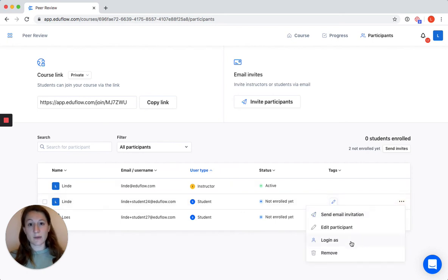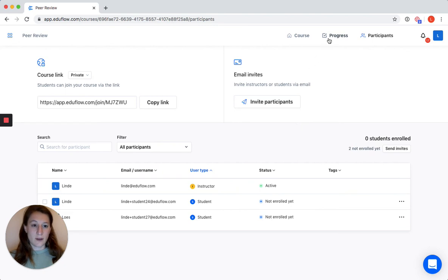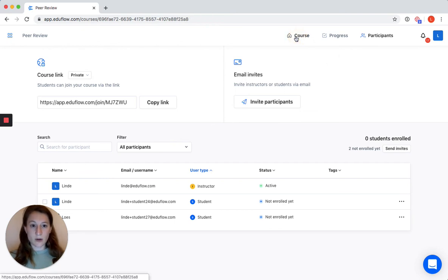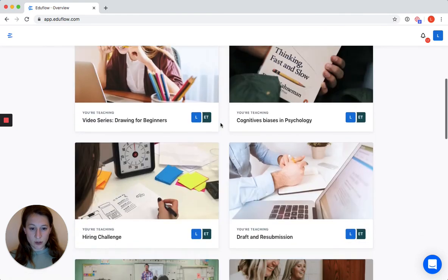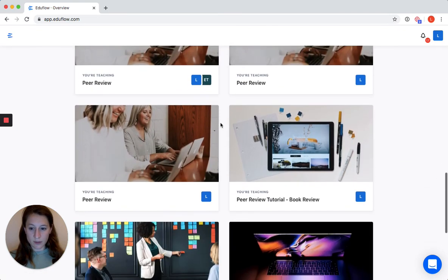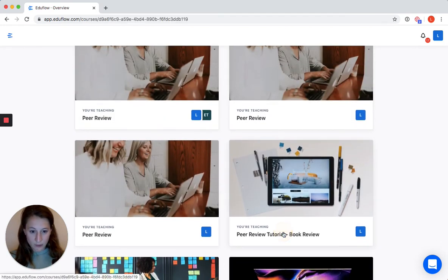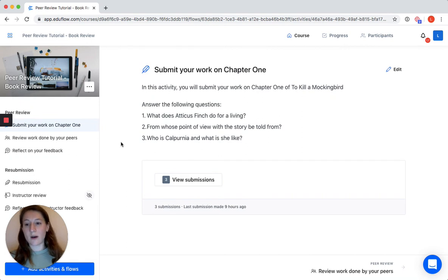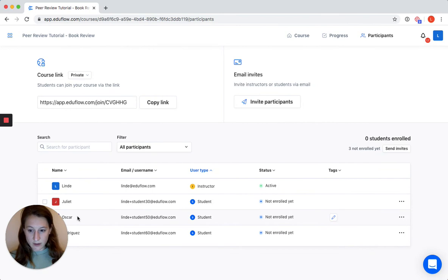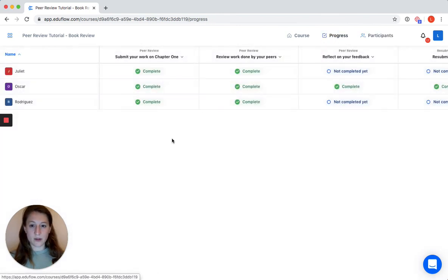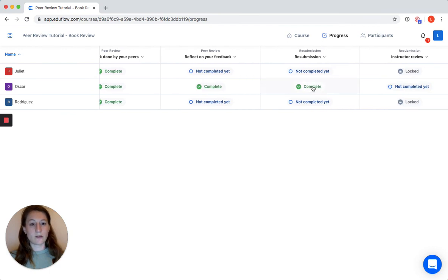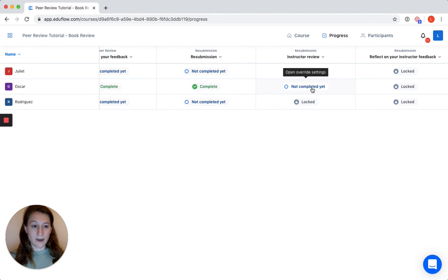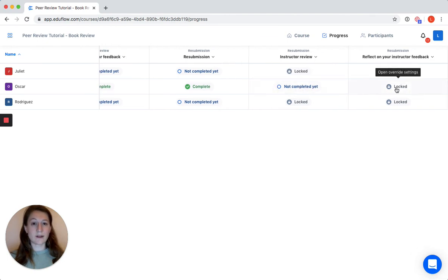Here you can also log in as a student to impersonate them and see the course from their perspective. The progress page is where you'll get up to date on where students are in the process, but right now there's no activity in the course. So I'll go to my class overview because I created a course with some activity in it to show you what EduFlow looks like with submissions and feedback. This course — peer review tutorial, book review — is basically the same course we just set up but with participants: Juliet, Oscar, and Rodriguez. In the progress page you can see that they submitted, gave feedback to each other, and Oscar also reflected on his feedback and went on to resubmit.